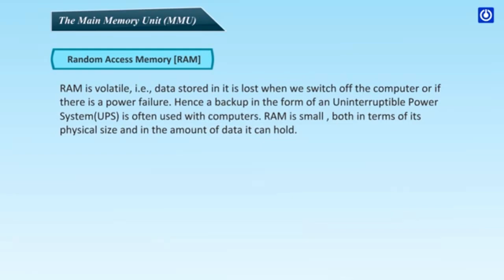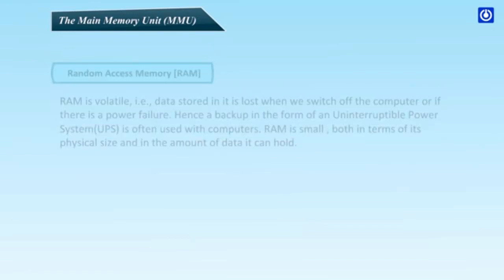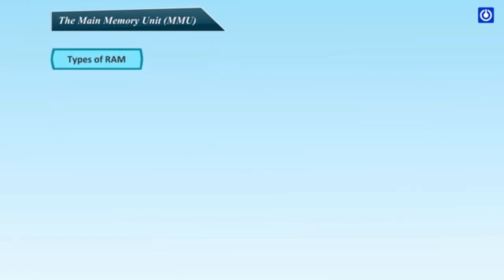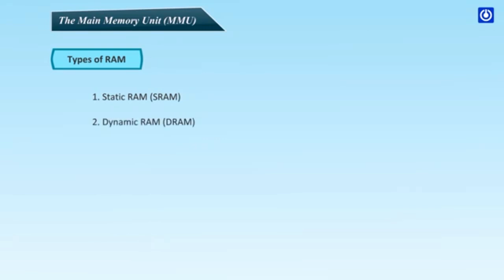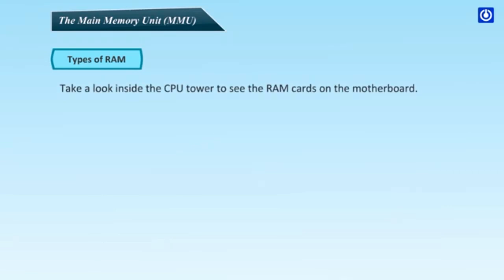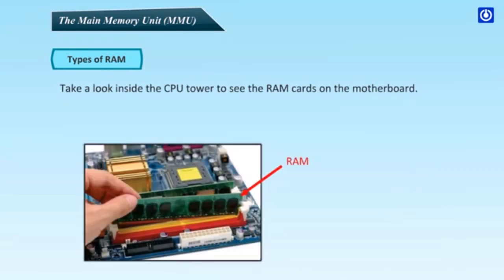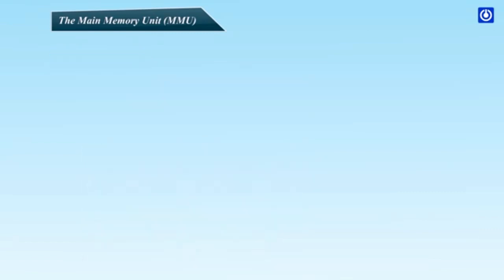RAM is volatile. That is, data stored in it is lost when we switch off the computer or if there is a power failure. Hence, a backup in the form of an uninterruptible power system, UPS, is often used with computers. RAM is small, both in terms of its physical size and in the amount of data it can hold. Types of RAM: Static RAM, SRAM, and second, Dynamic RAM, DRAM. Take a look inside the CPU tower to see the RAM cards on the motherboard.